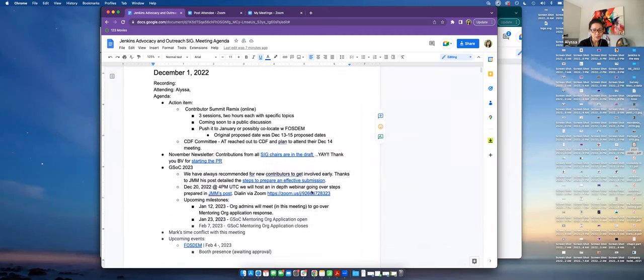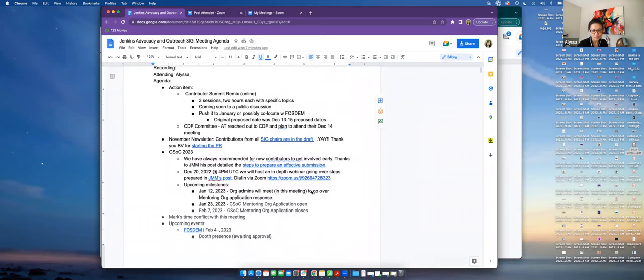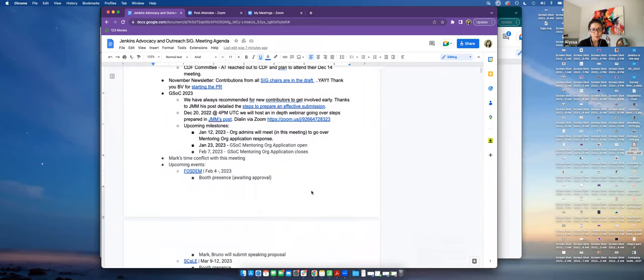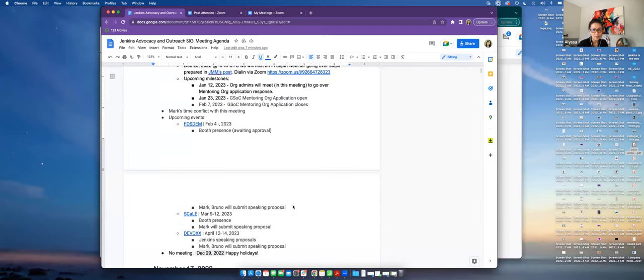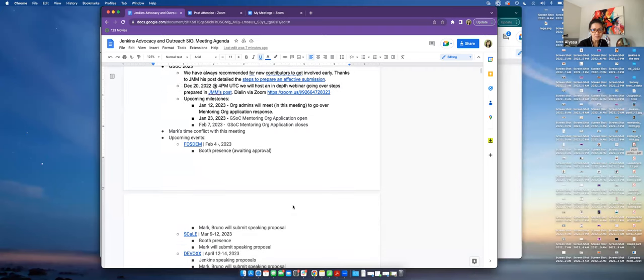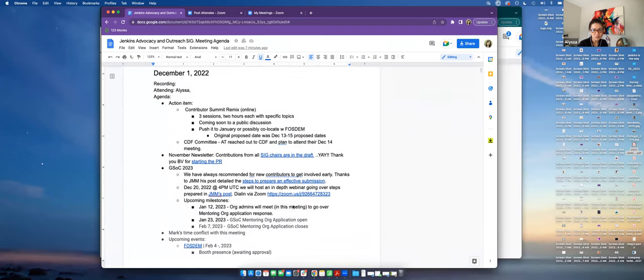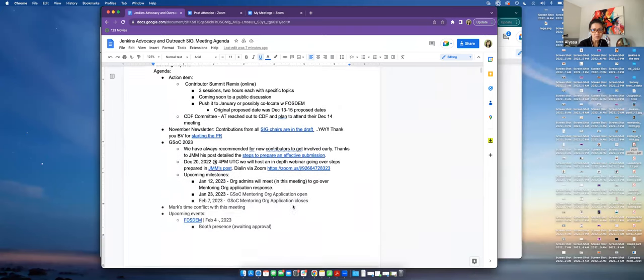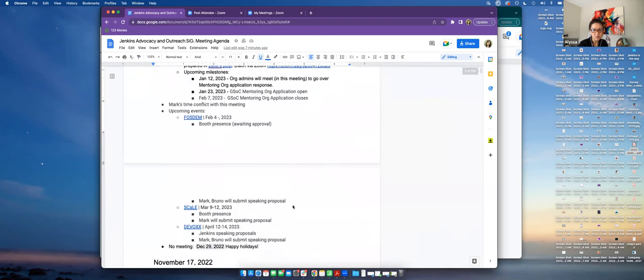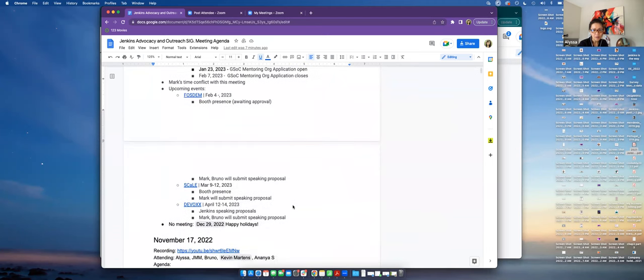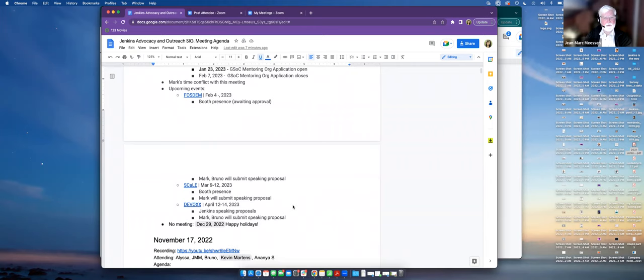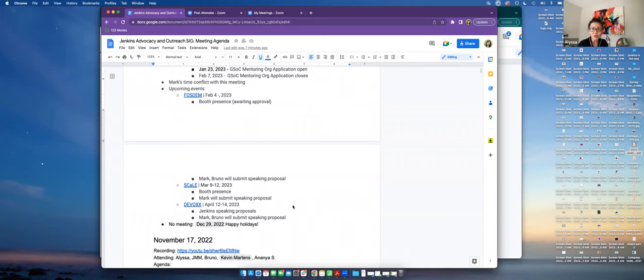On the agenda I'm going to cover the action items from the previous meeting, then the newsletter, GSoC 2023, Mark's conflict with this meeting so we need to come up with a new time for that, some upcoming events, and the next meeting. Is there anything else that we should add?